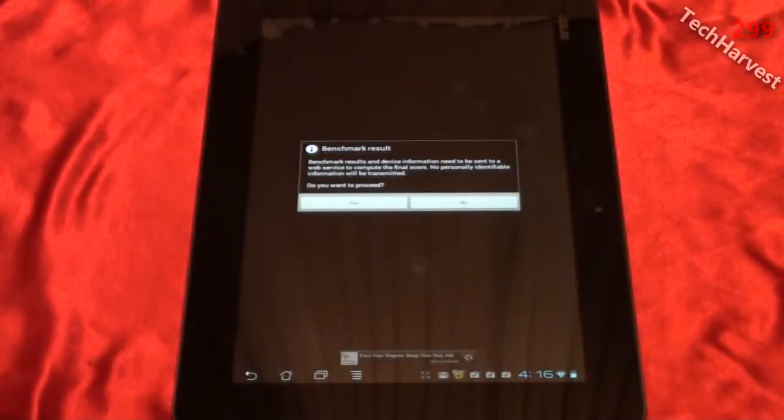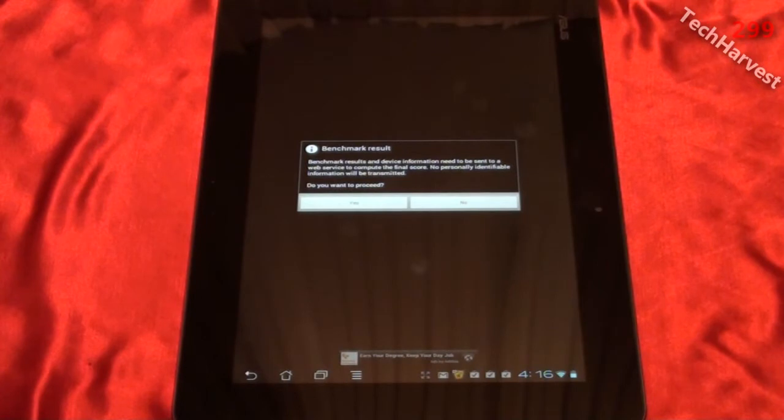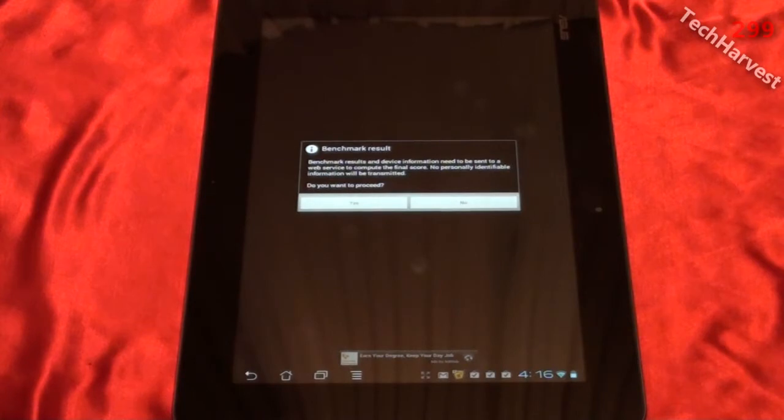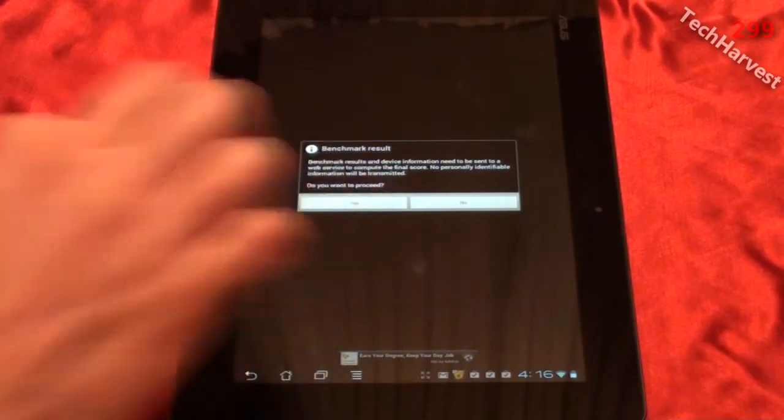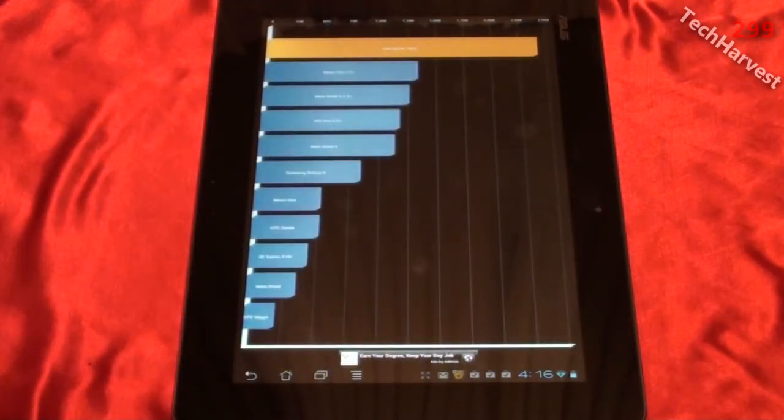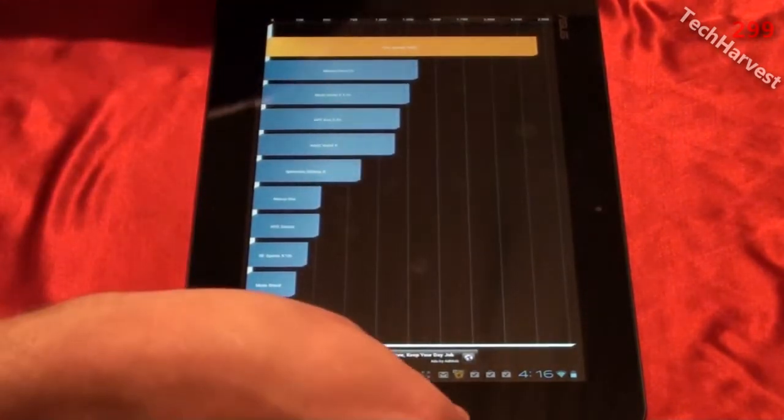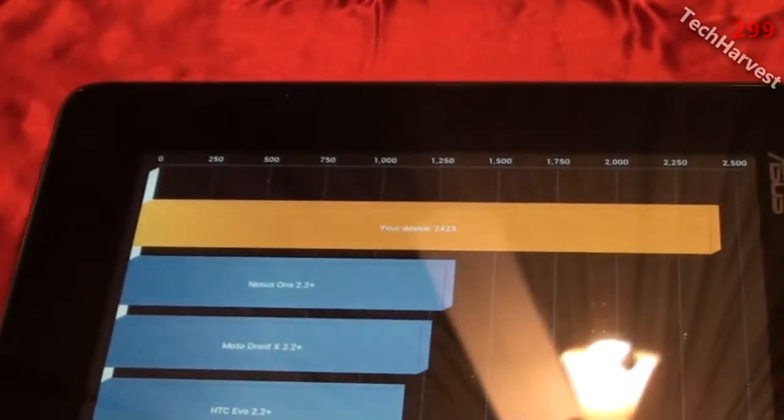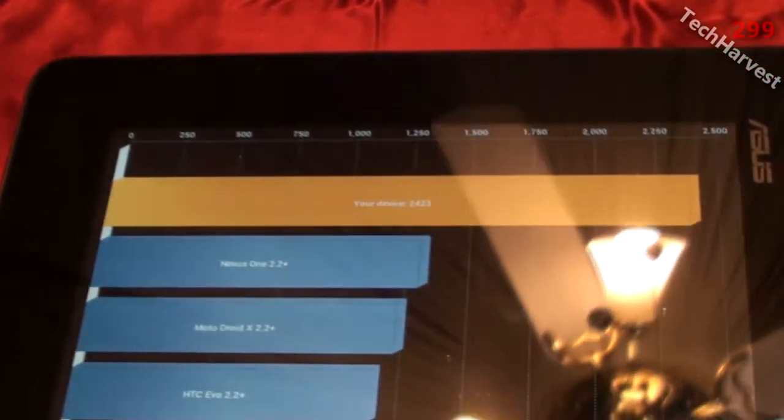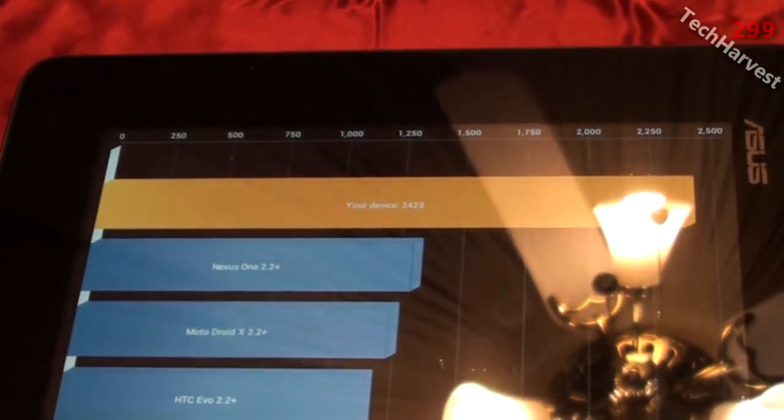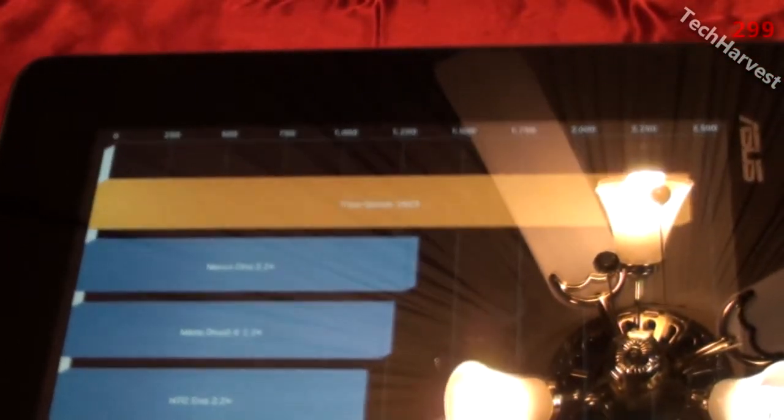OK the benchmark is complete. It says benchmark result. Benchmark results and device information need to be sent to a web service to compute the final score. No personally identifiable information will be transmitted. I want to proceed with that. And here we go. Let's bring this a little closer in so you can see it. It says my score 2423.